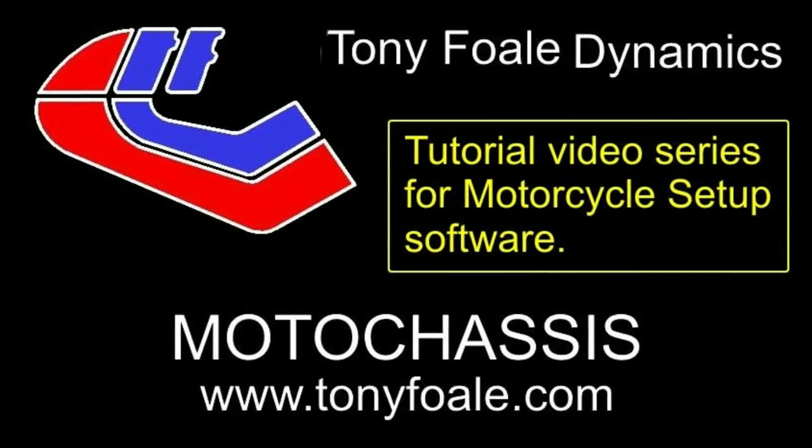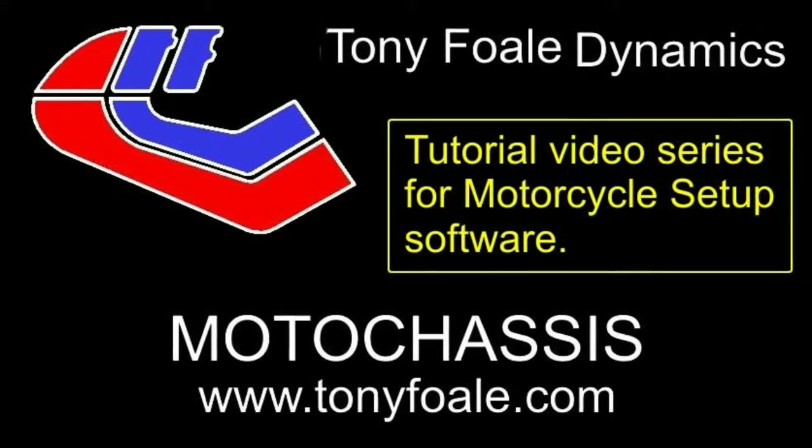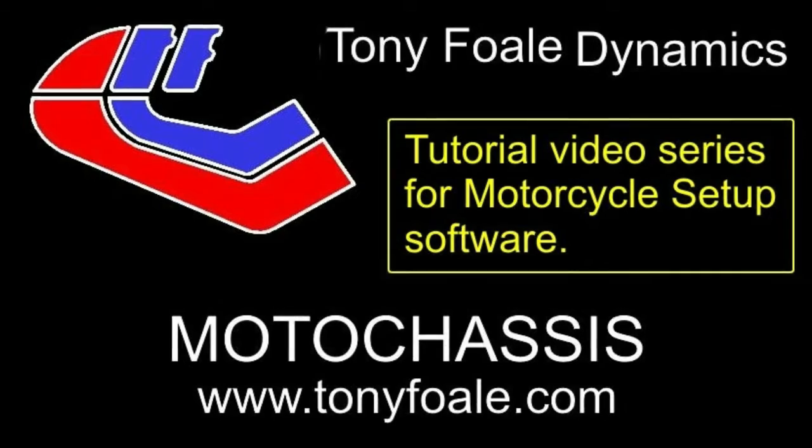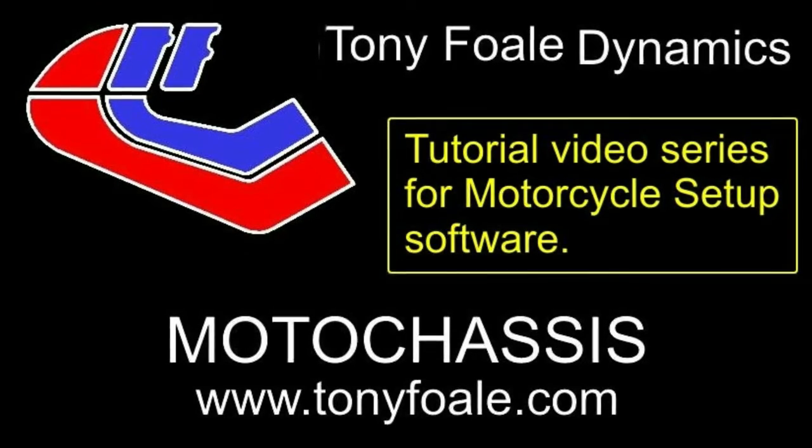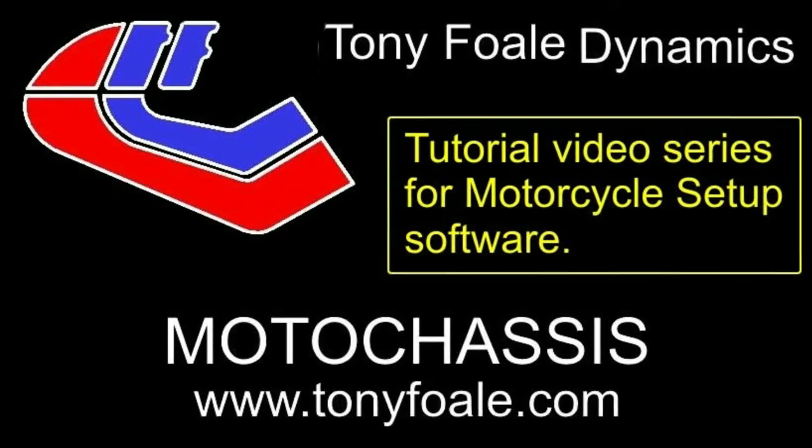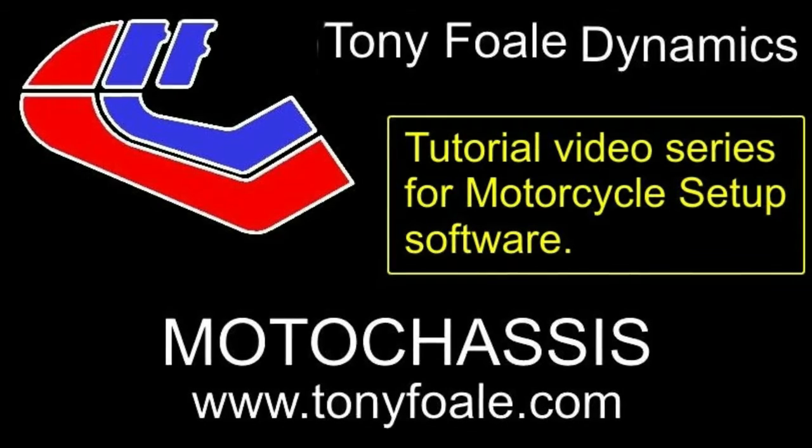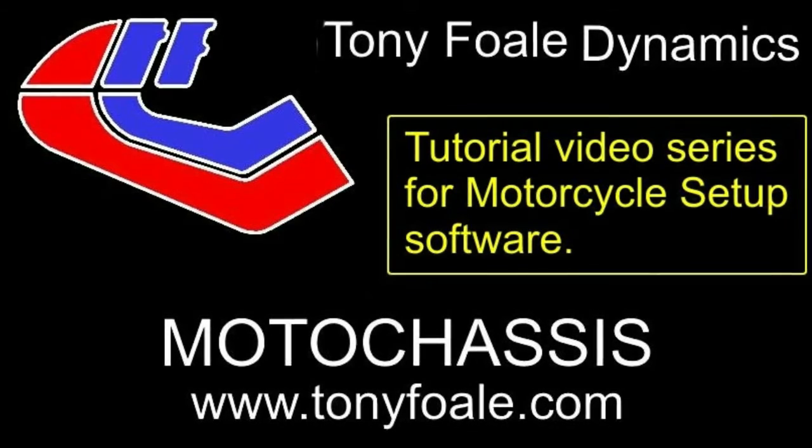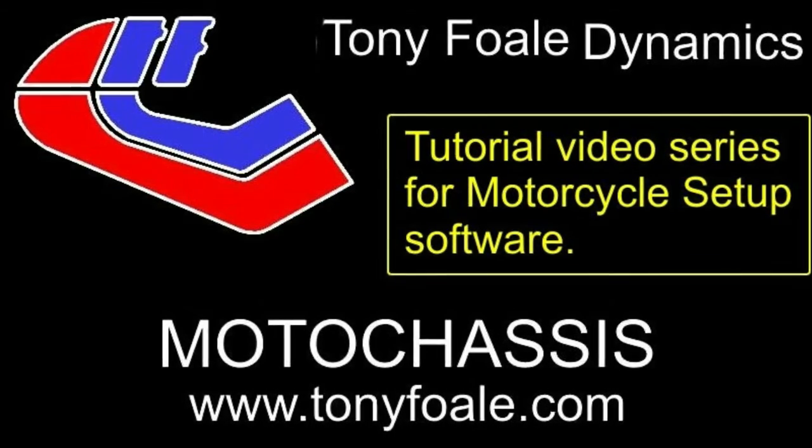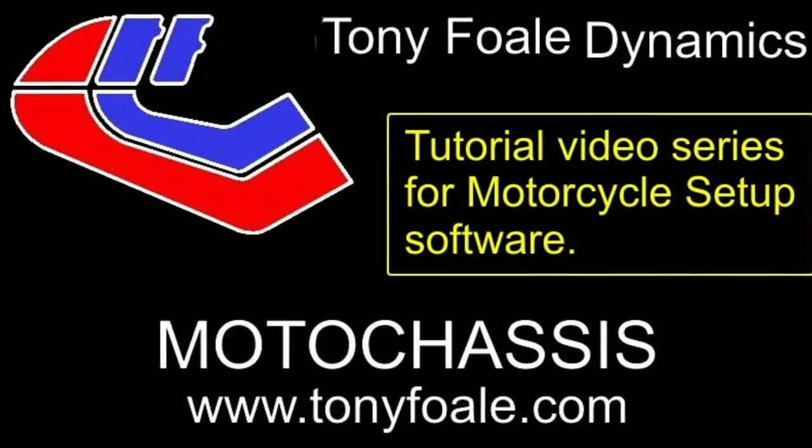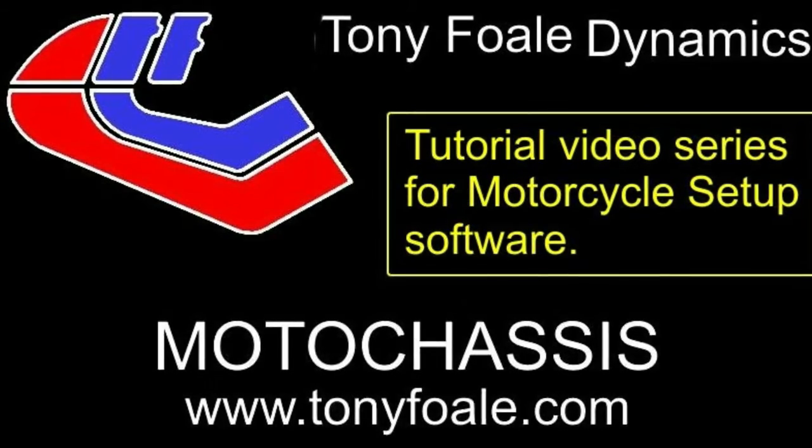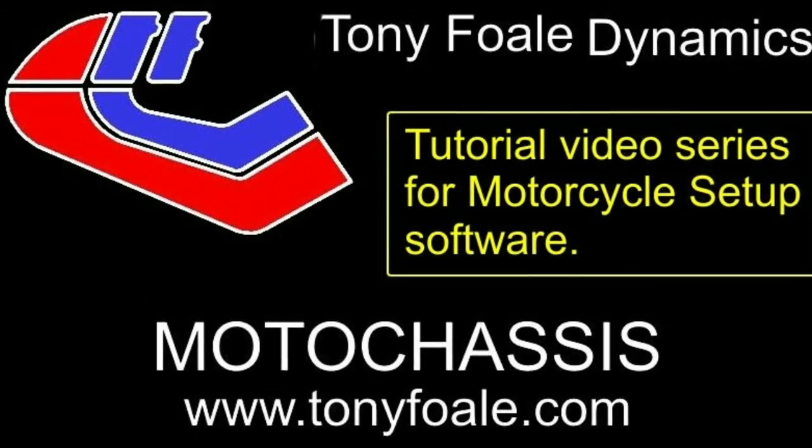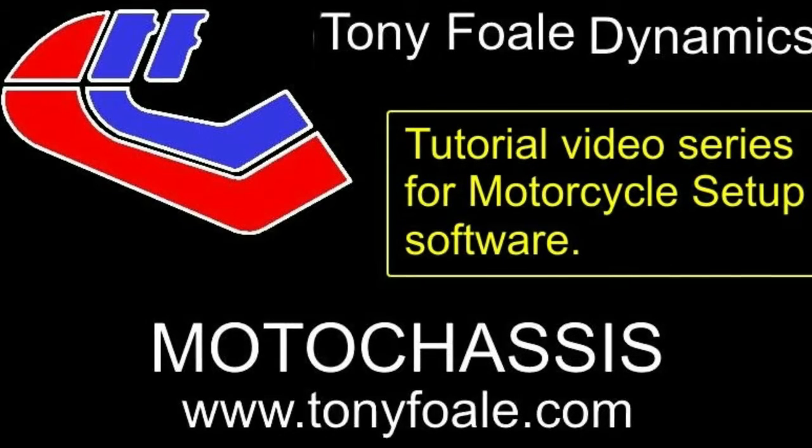Hi, I'm Tony Fowle. This is just one video in a series of tutorial videos showing how to use my motorcycle setup software, which you can see more details of on my website at www.tonyfowle.com.